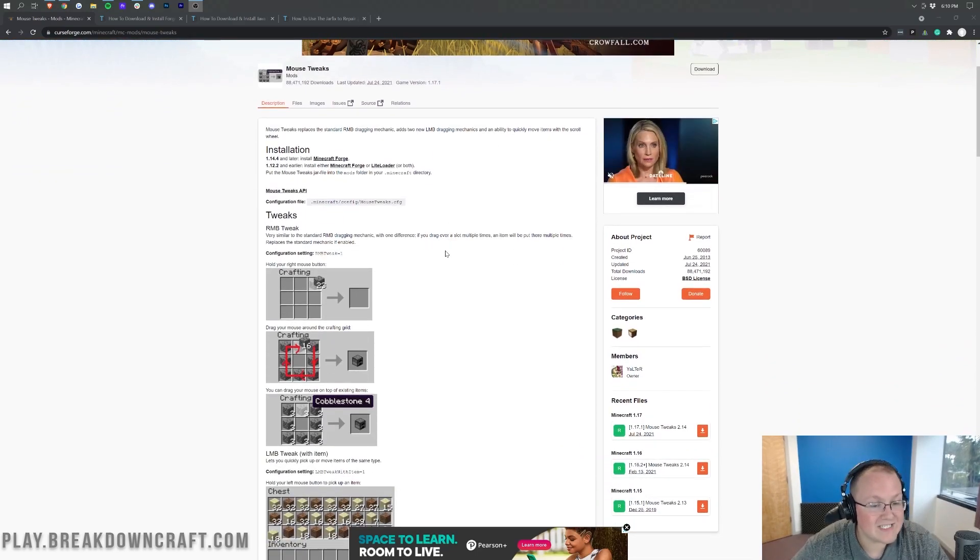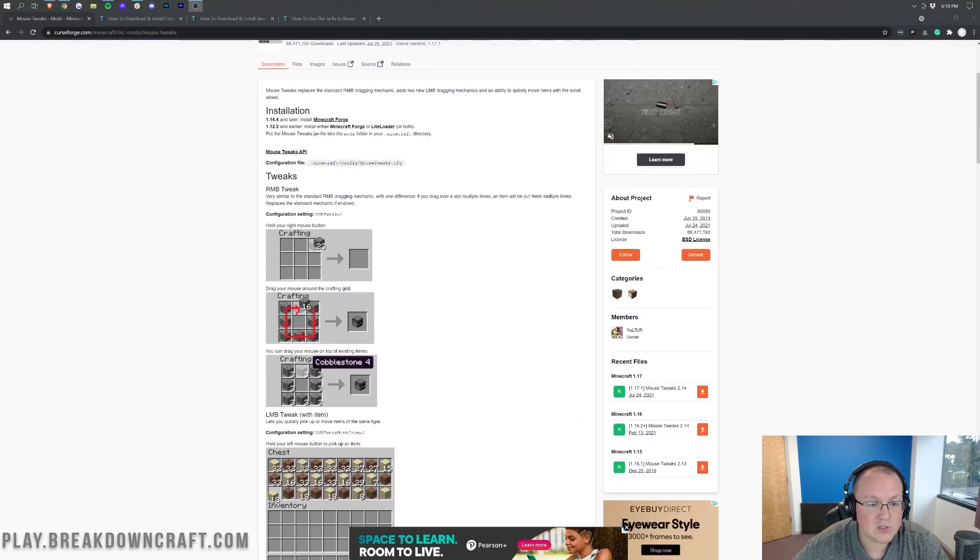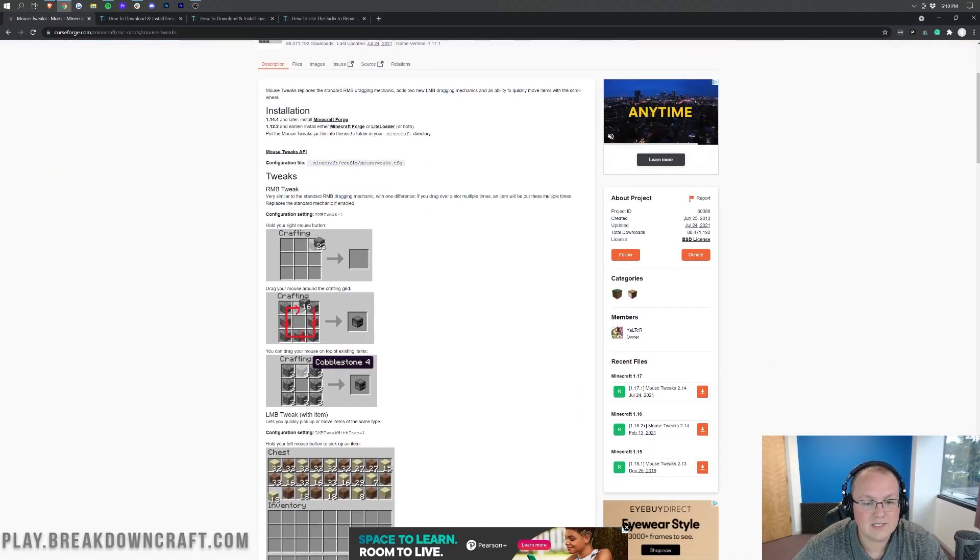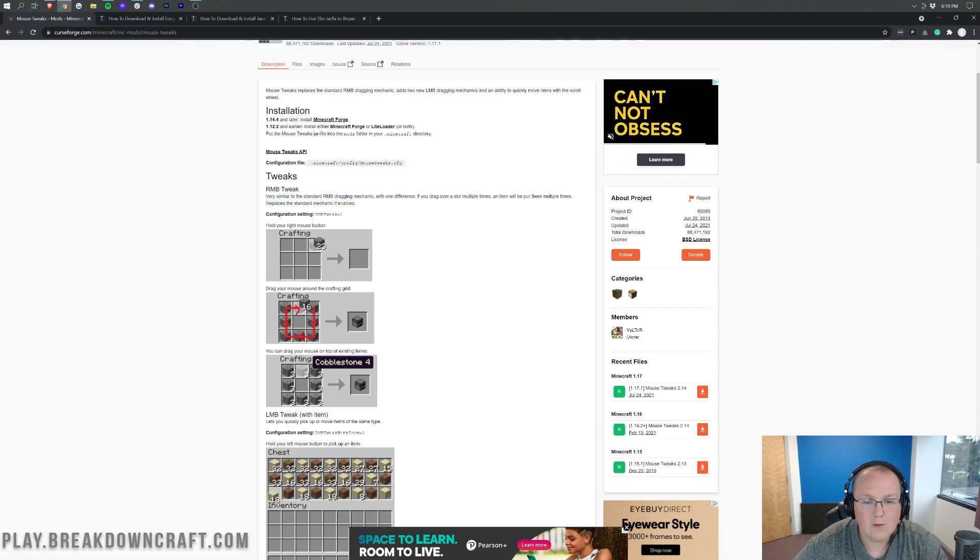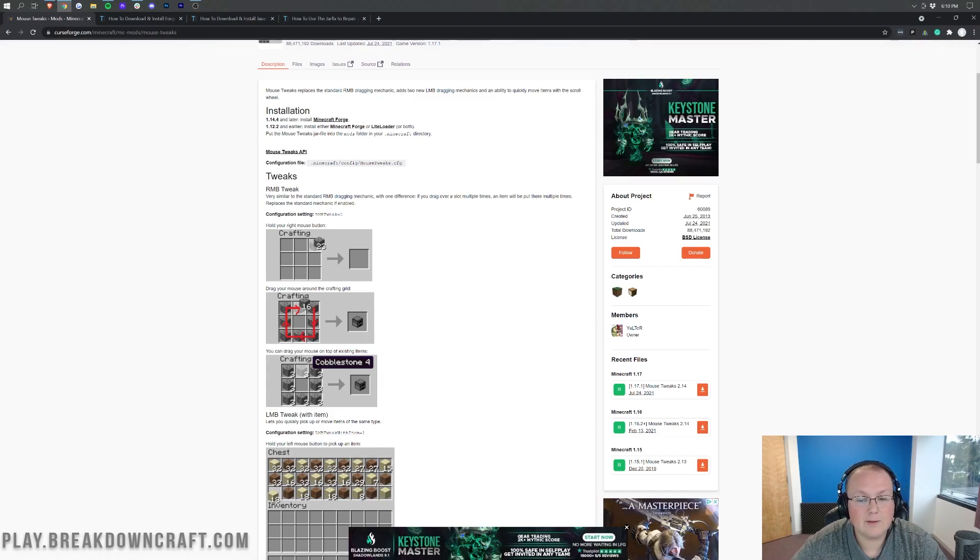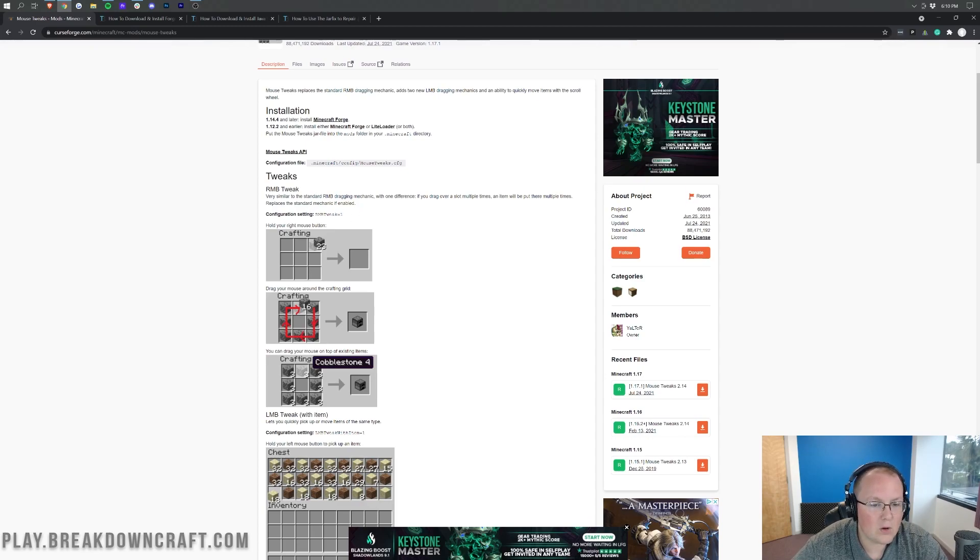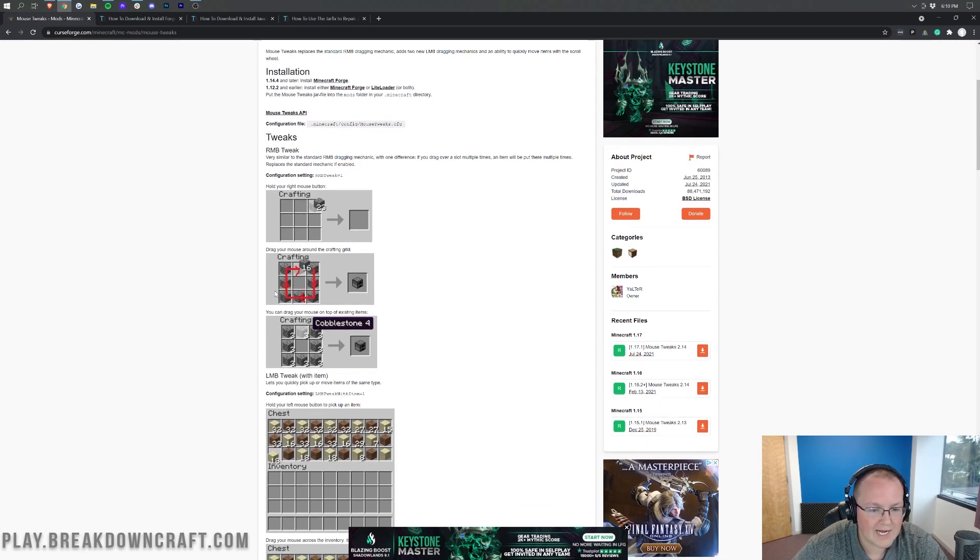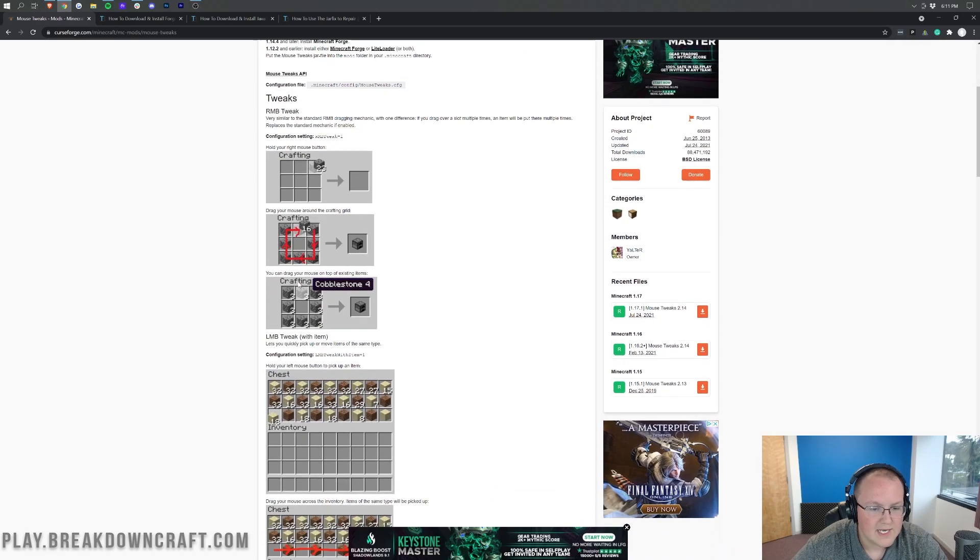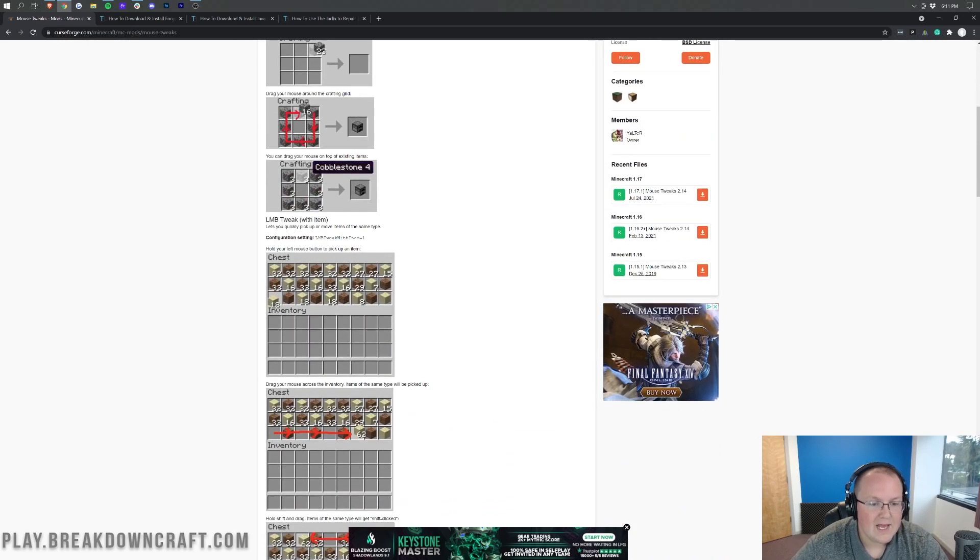So nevertheless, what does it do? It adds in the right mouse button tweak, very similar to the standard right mouse button dragging mechanic with one difference. If you drag over a slot multiple times, an item will be put there multiple times, replaces the standard mechanic if enabled. So as you can see, hold your right mouse button and then you can drag and drop around. If you drag over and over again, it will just keep doing that.